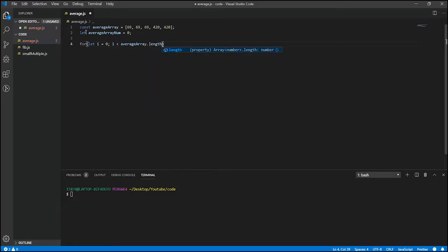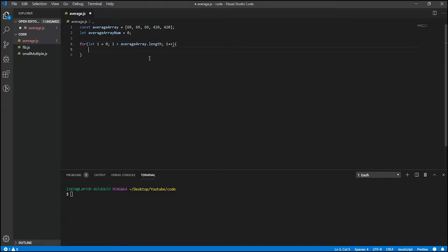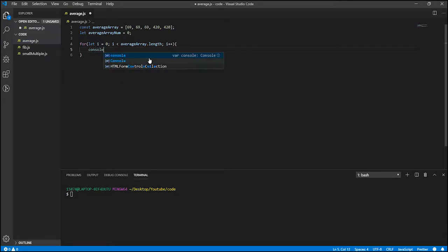If we do less than or equal to, then since the index number starts at zero and it will go up to zero, one, two, three, four, it'll go all the way up to four or five, one of those two. I can't remember. But anyways, and then i plus plus.